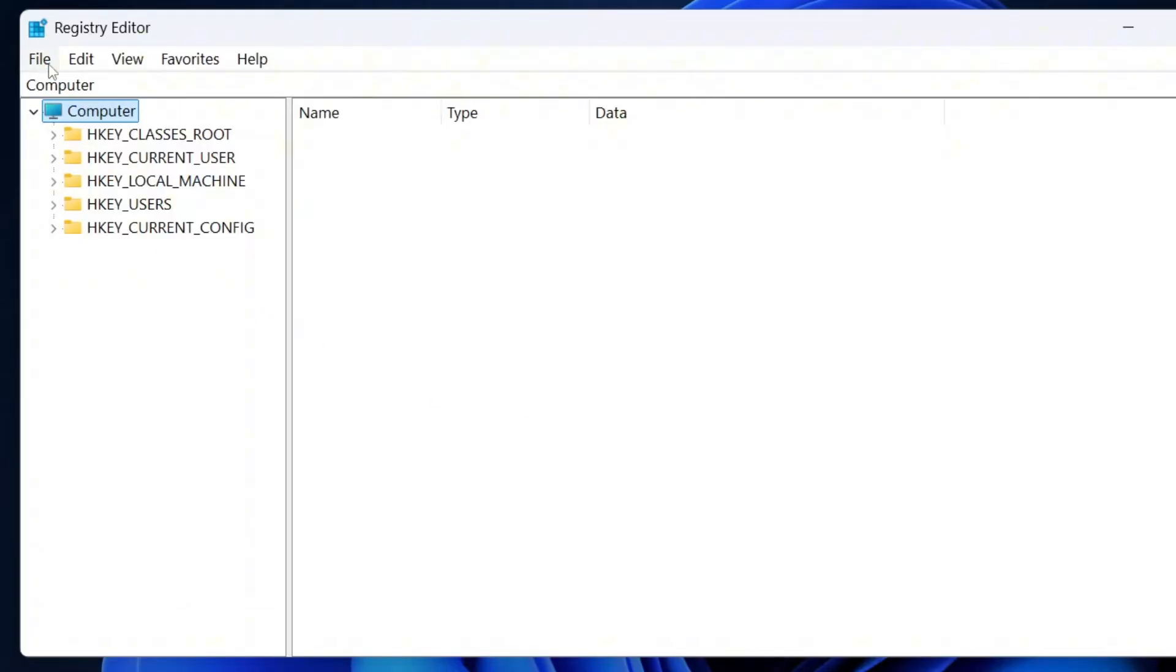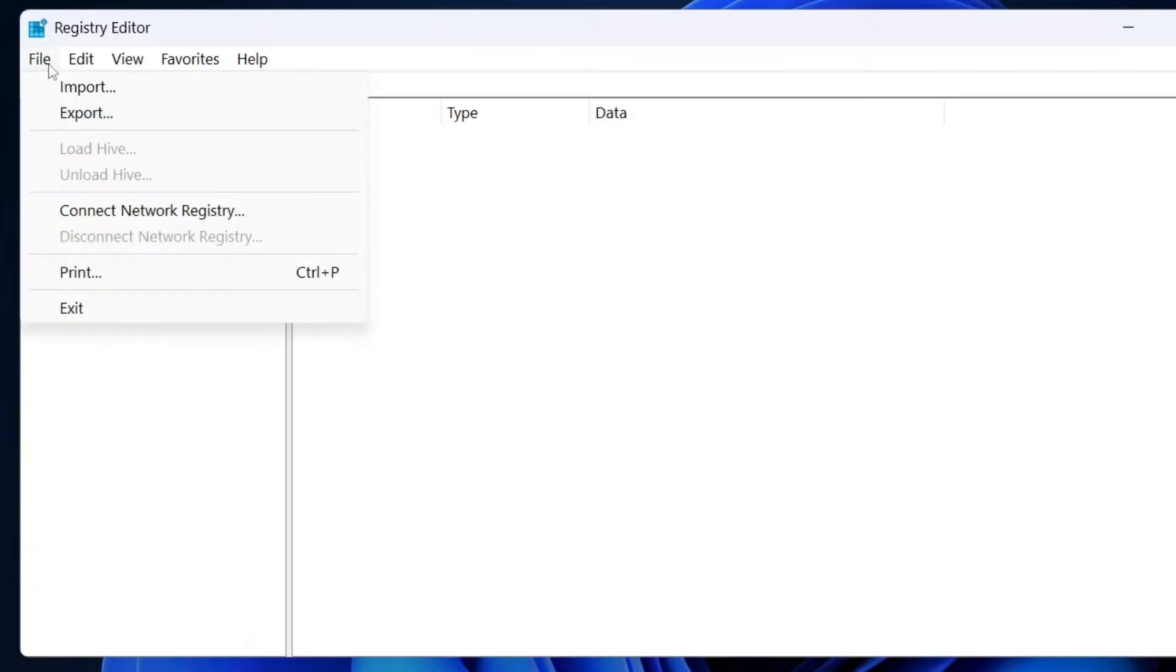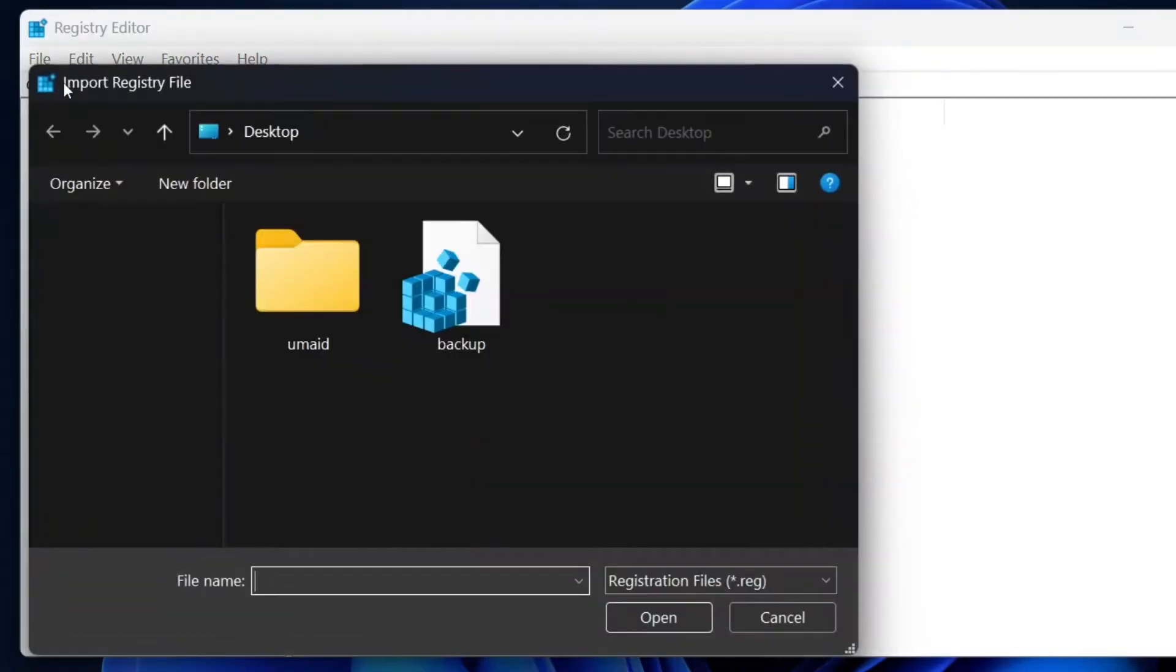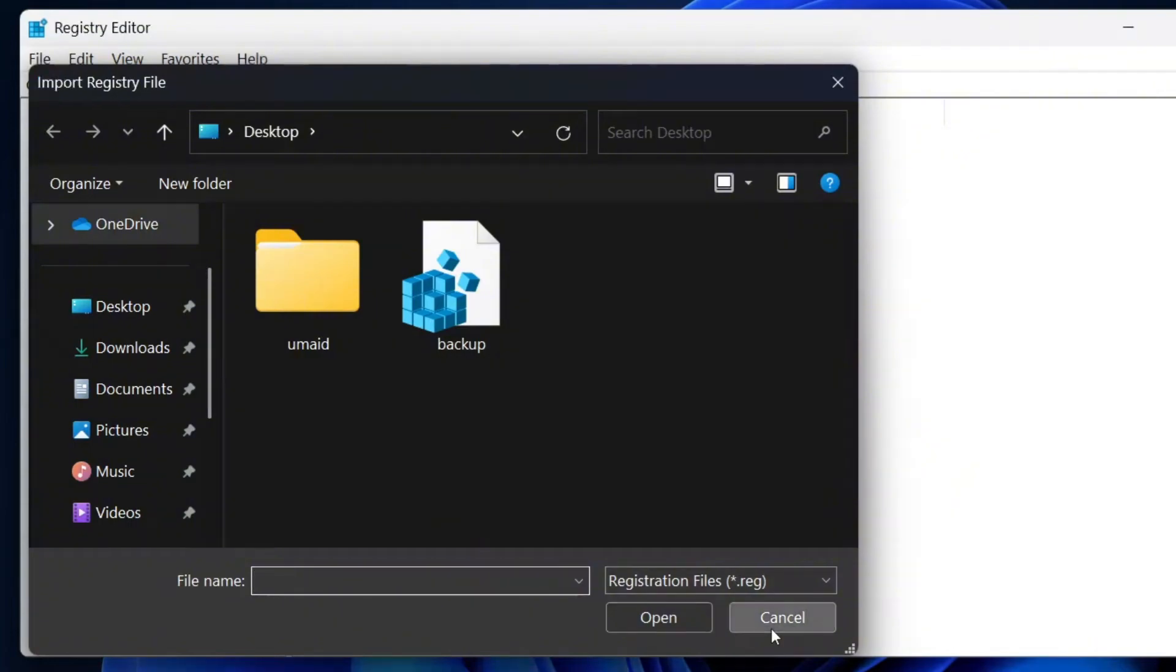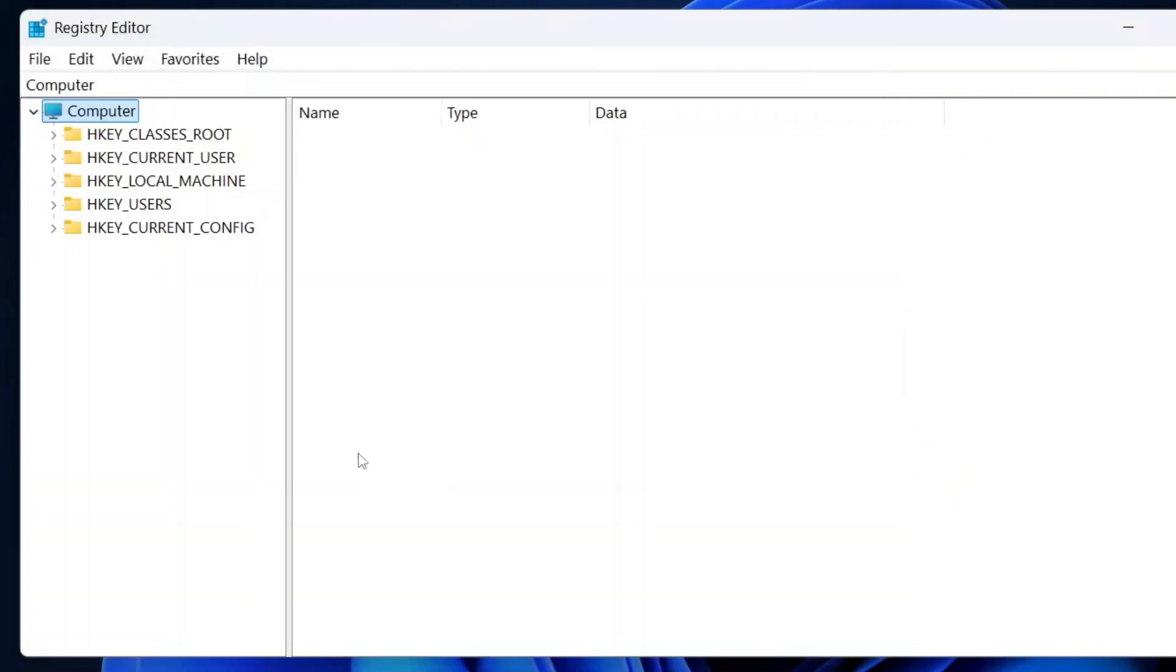If you ever need to restore your registry settings, simply go to file, then click on import and select the saved registry backup file. It will restore your backup registry setting.